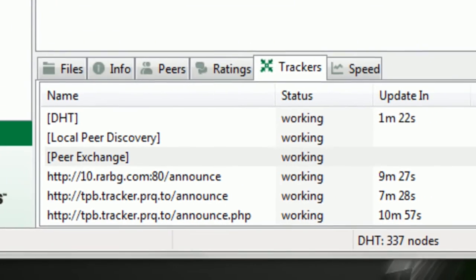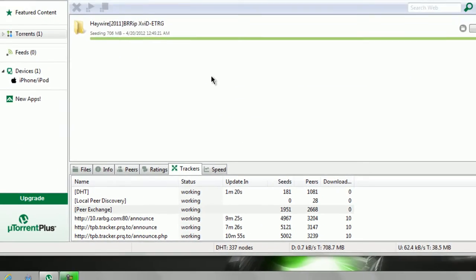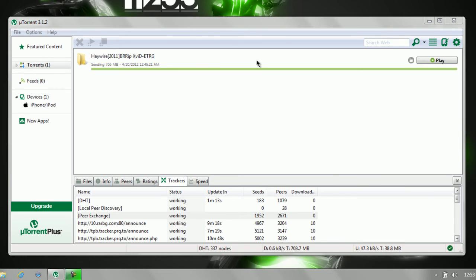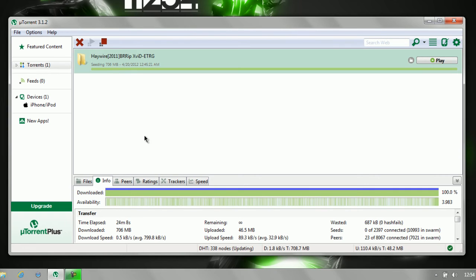But for you uTorrent noobs, a seeder, if you've heard that before and you don't know what it is, a seeder is someone who already has the file that you've downloaded but is helping to upload that file bit by bit to everyone who needs it. So in this case I'm a seeder since I have this file. A leecher, if you've seen leecher, leechers are people who are trying to download the file.